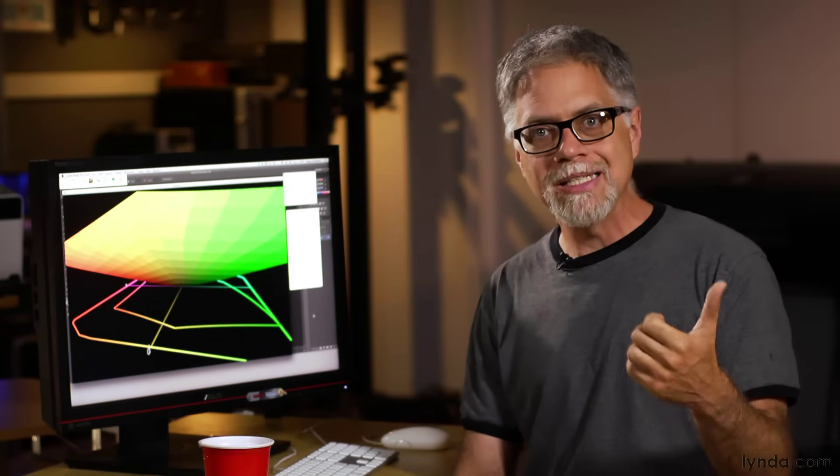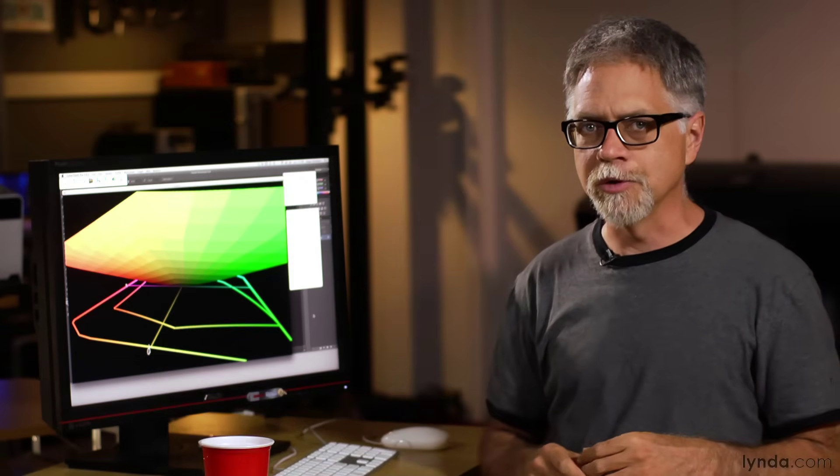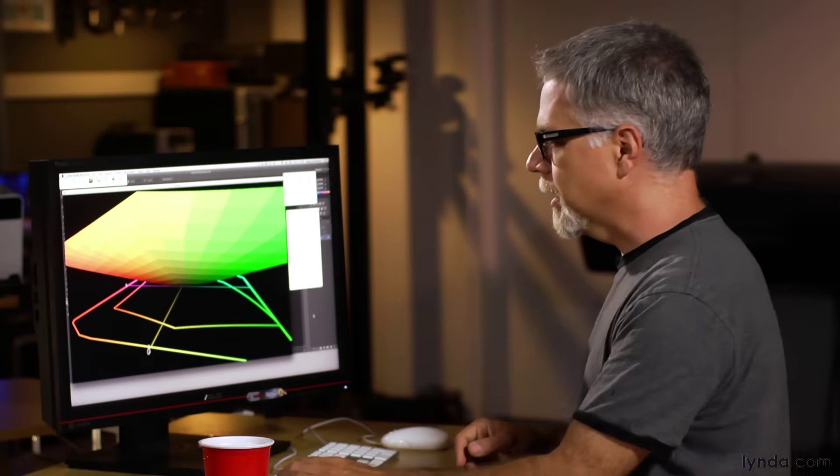This can mean that gradients in my image, skies, reflections, subtle shadows, those areas can develop visible bands. Also, if the conversion of a particular color from a small color space to a large color space is great enough, I might see a noticeable shift in color. Let me show you what I'm talking about.